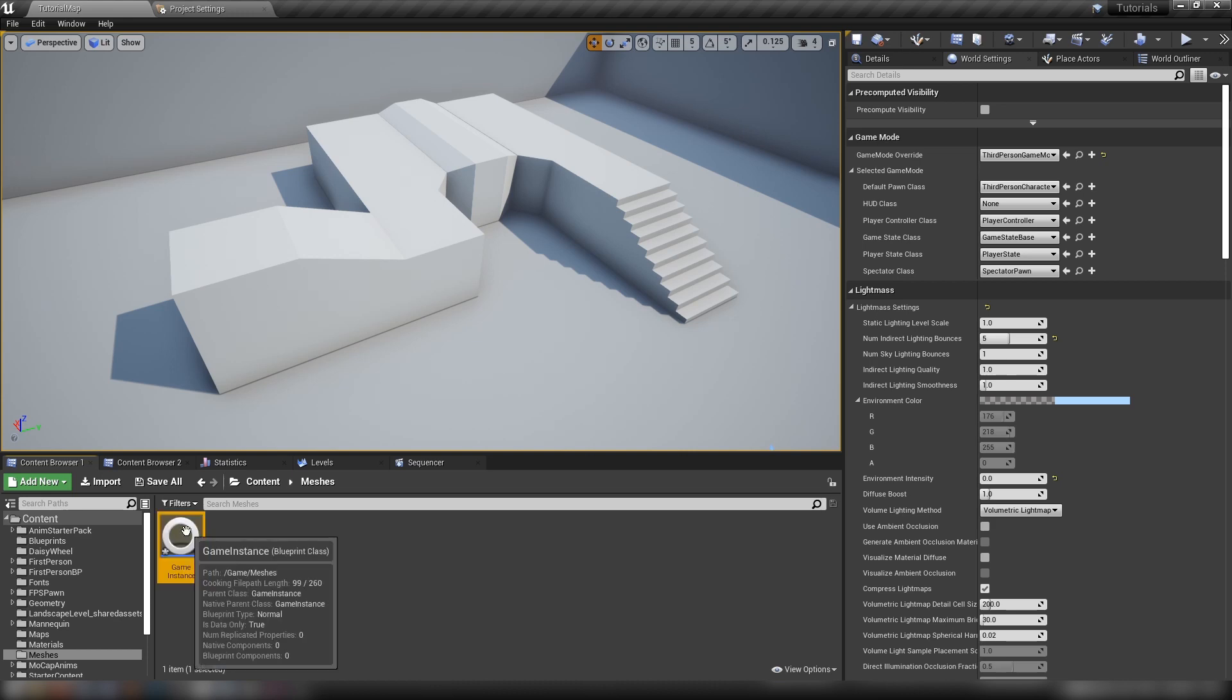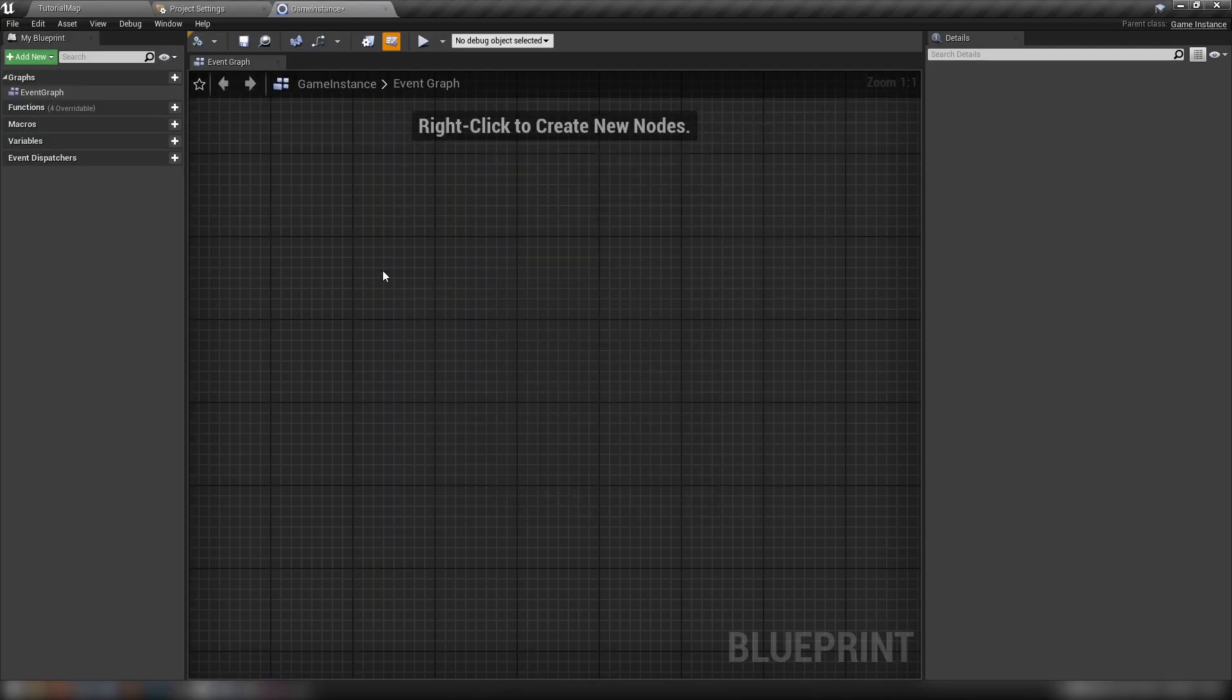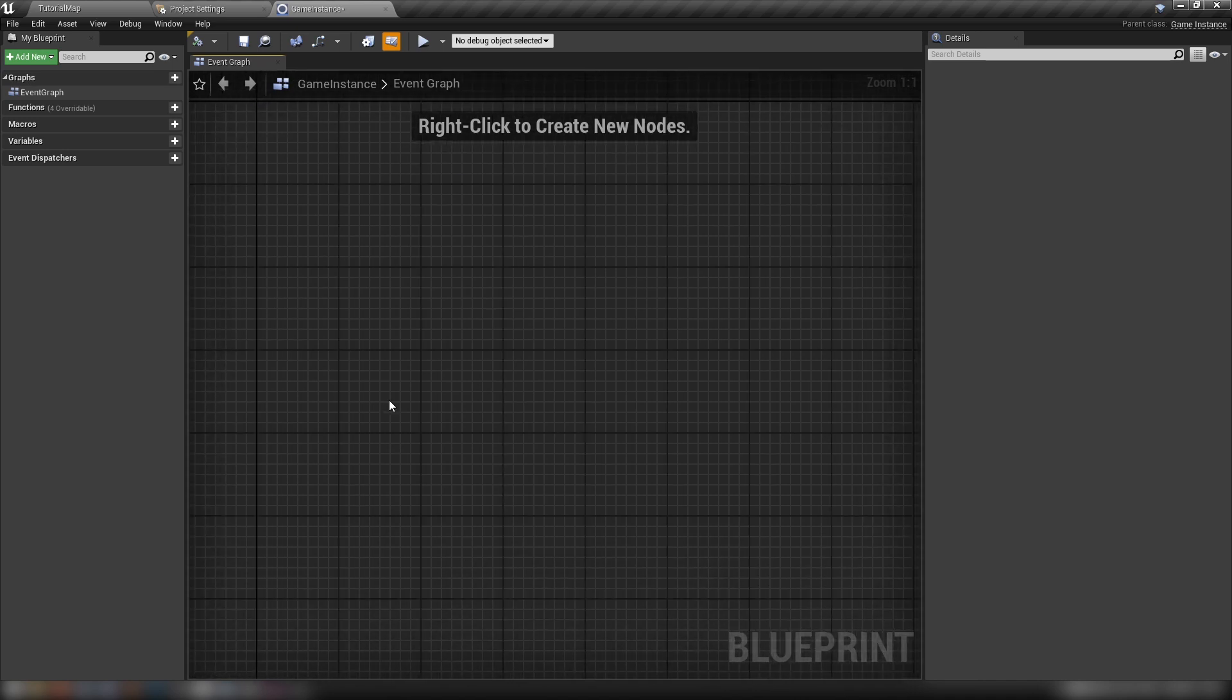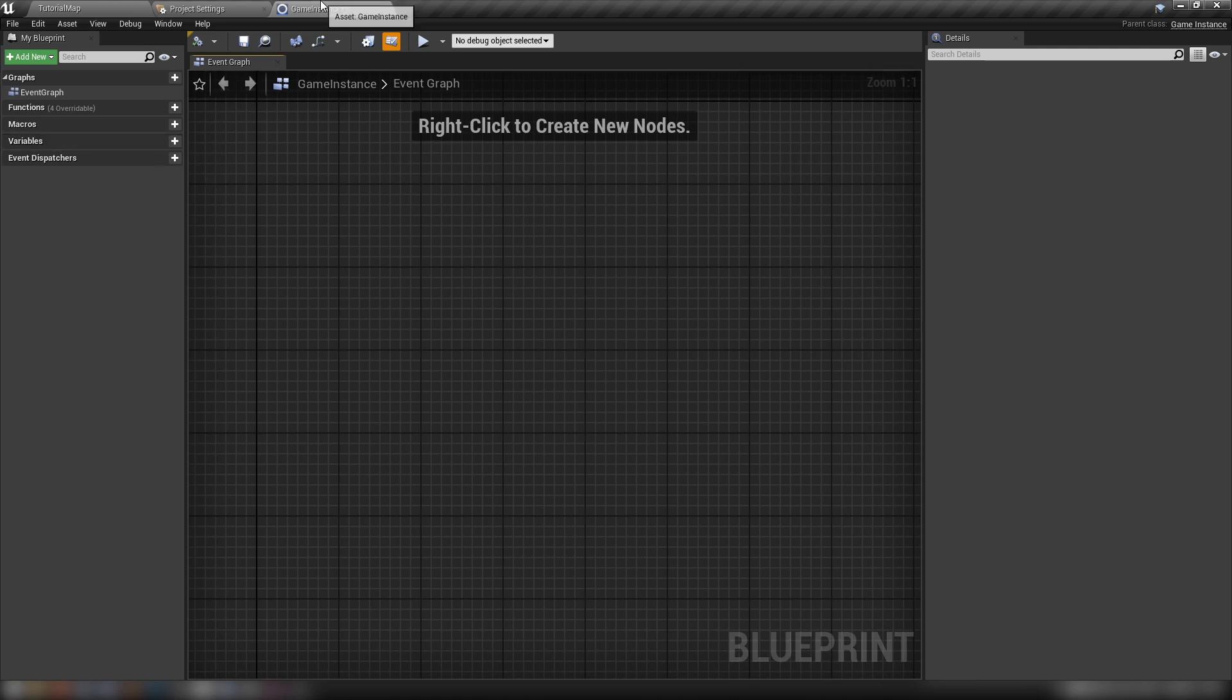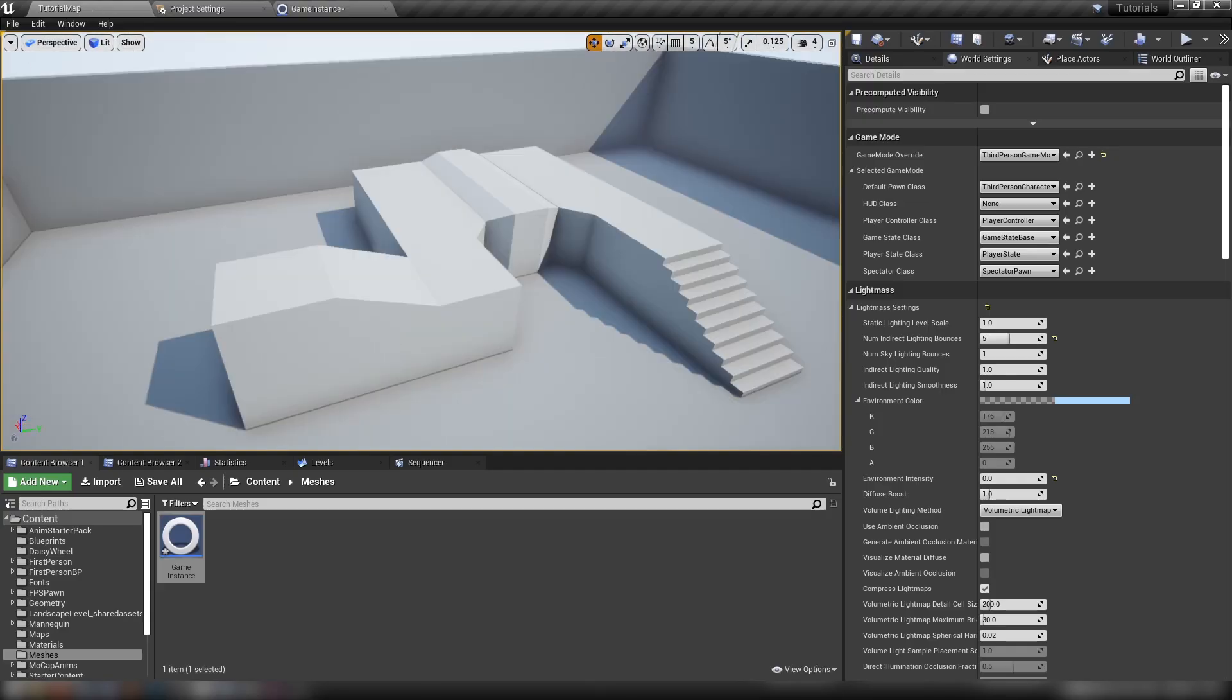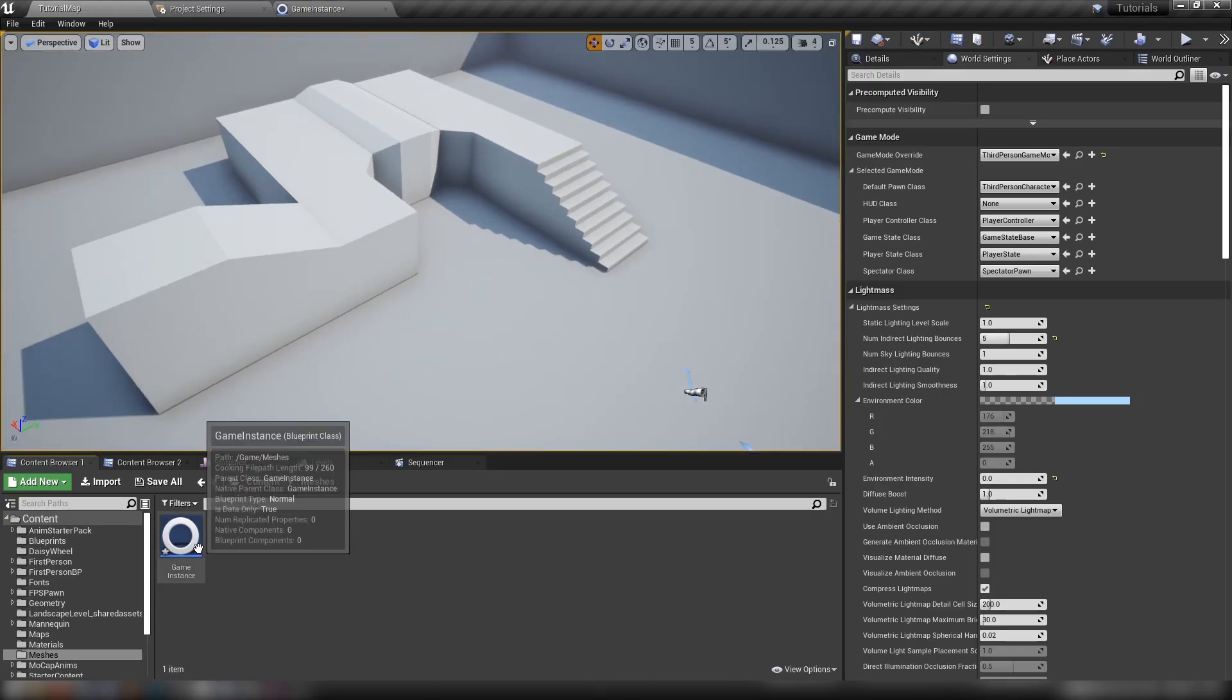We can open it up and see what all the fuss is about. Really there's nothing to it, it's just an event graph. It'll be useful if you do have variables you want to store for the player between levels, like currency or health, if your game demands it.